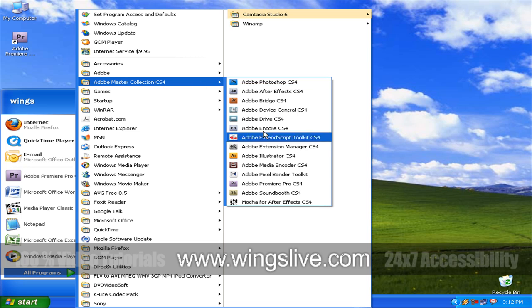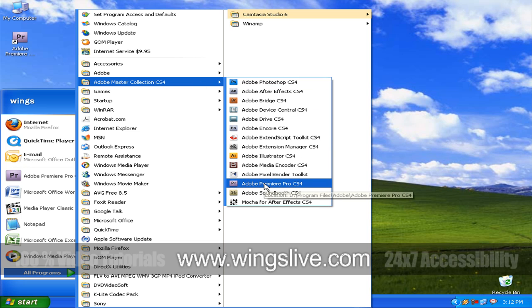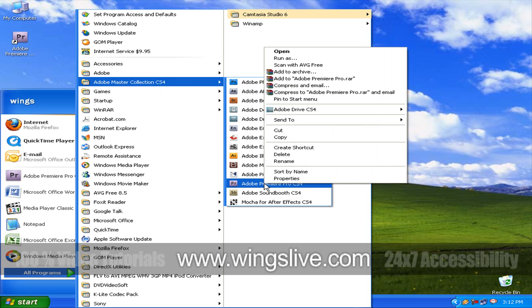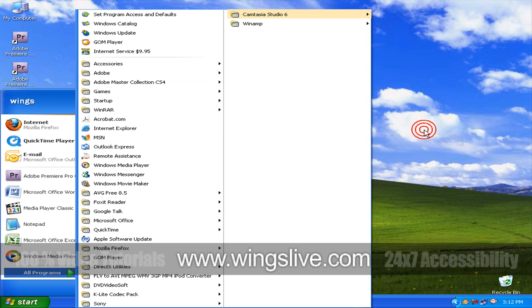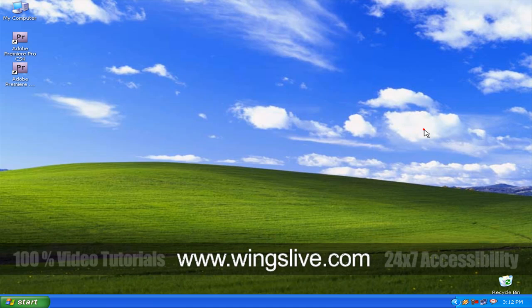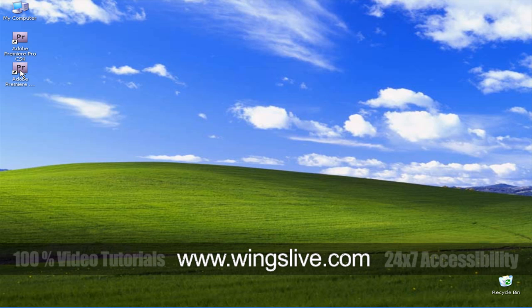The second way is click on Start menu, go to All Programs, Adobe Master Collection CS4, and finally click Adobe Premiere Pro CS4. As you click it, you will get a splash screen, which will load the application, and finally the Welcome screen will be highlighted.